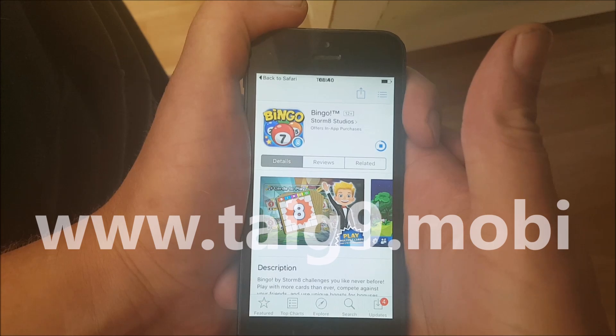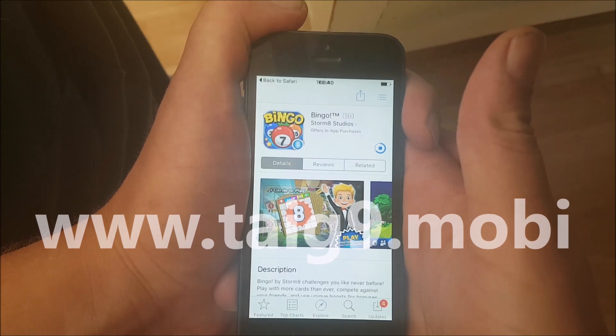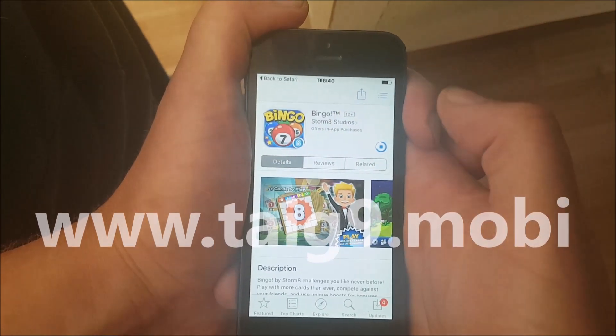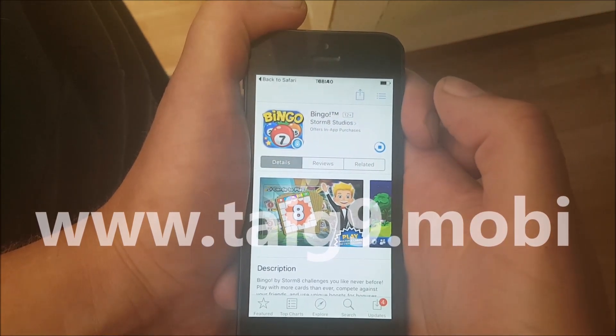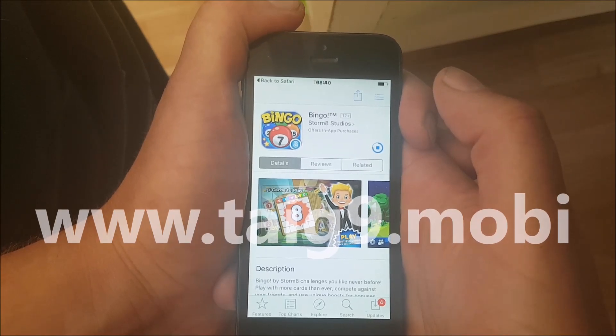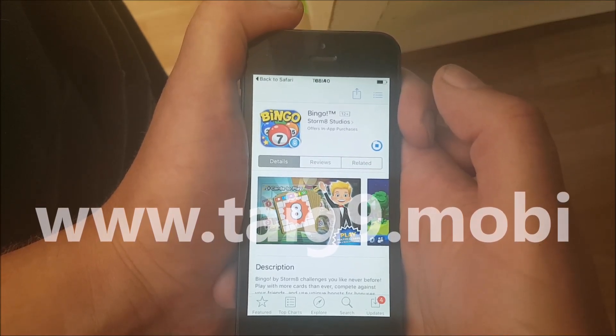When you start this app, Cydia and the jailbreak will be installed in the background. You need to start this app and keep it running for about 30 seconds to give the jailbreak and Cydia time to install itself.